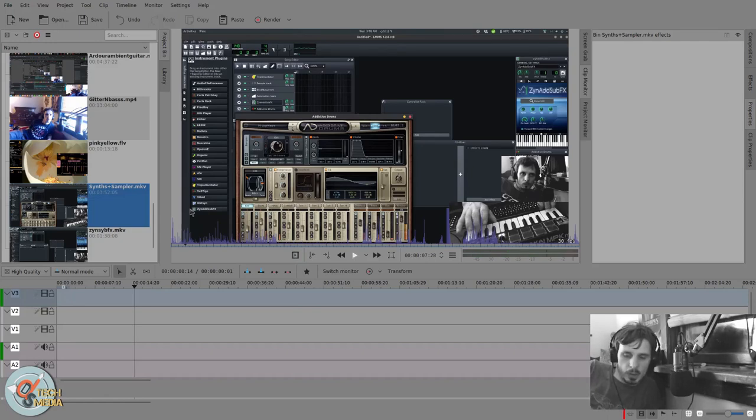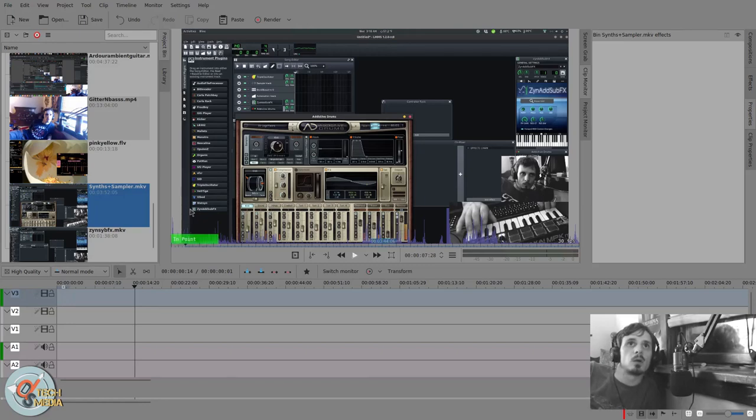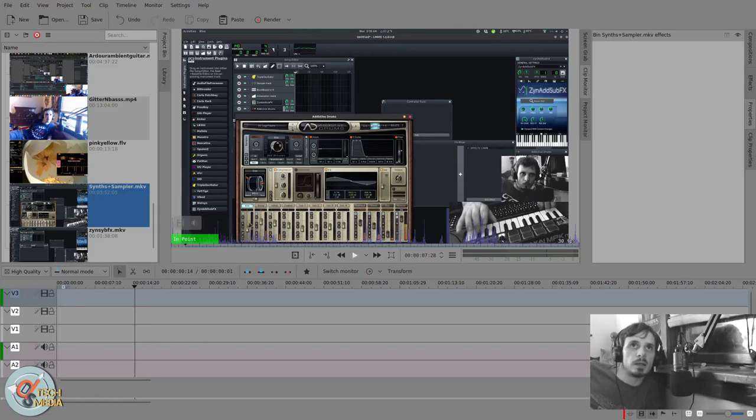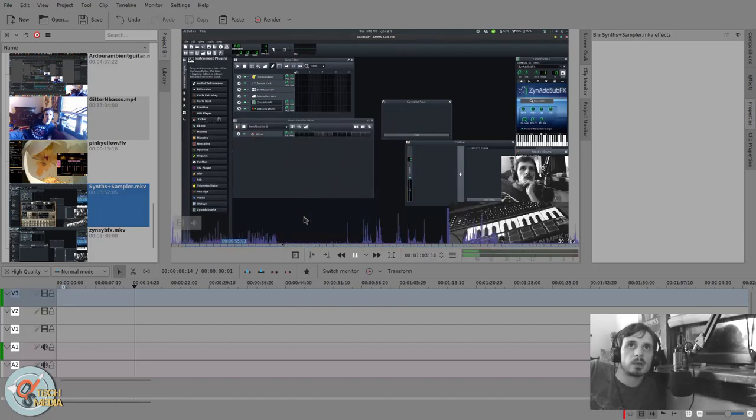We can also select our in and out points with the I and O keys. If I click I, I now have my in point, and if I click O, I now have my out point.